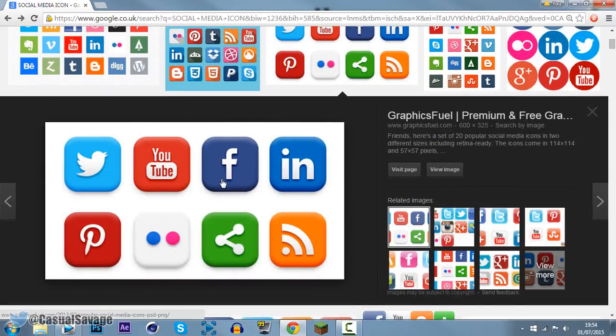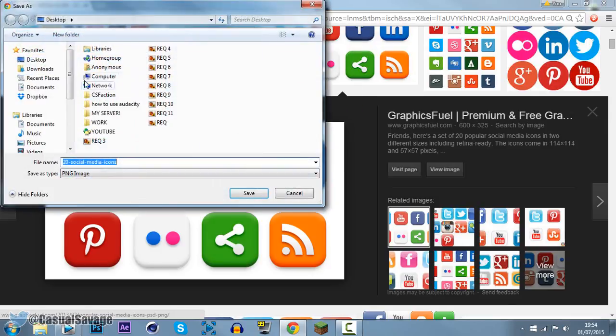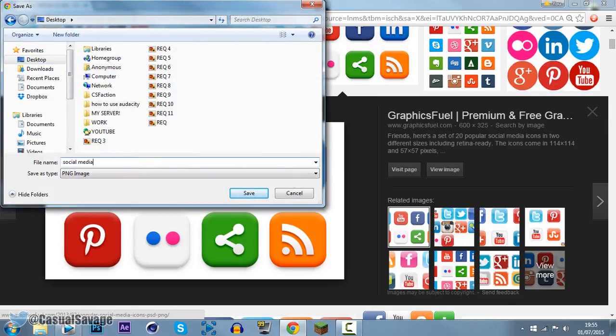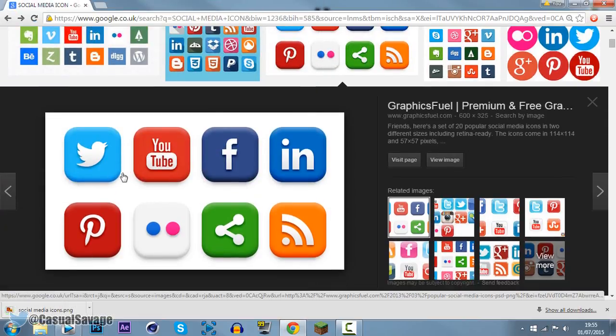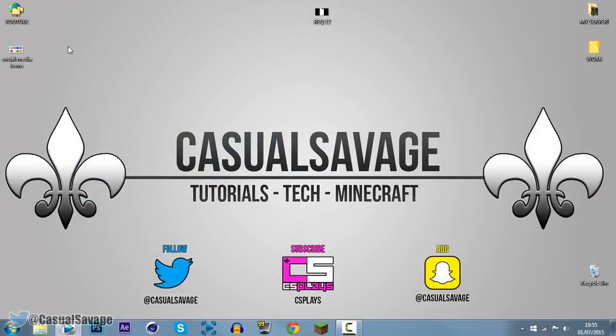So you can see it's all in one image. We're going to go ahead, right click it, save image as, and we're going to set it to desktop and we'll just call it social media icons. And we can close out of the browser and you can see here it is.